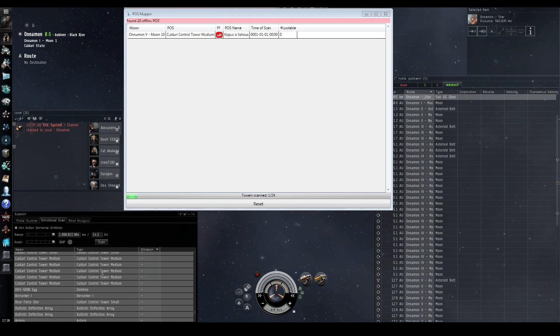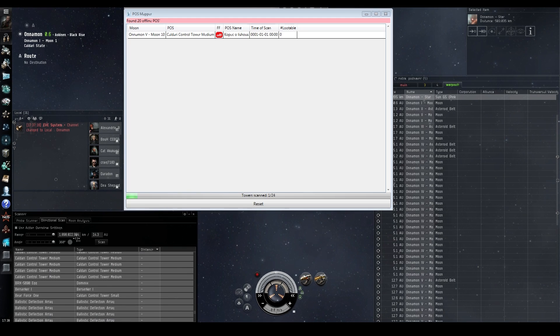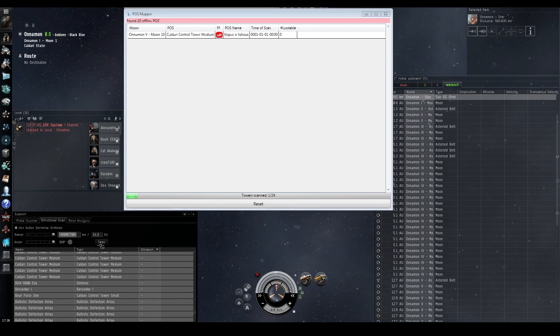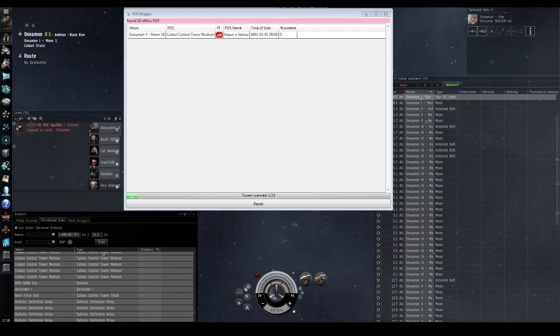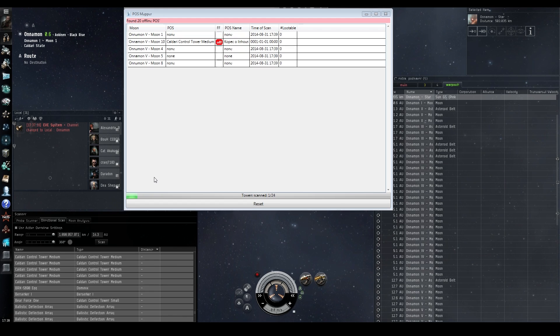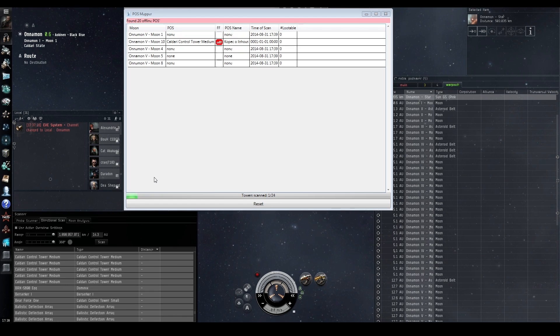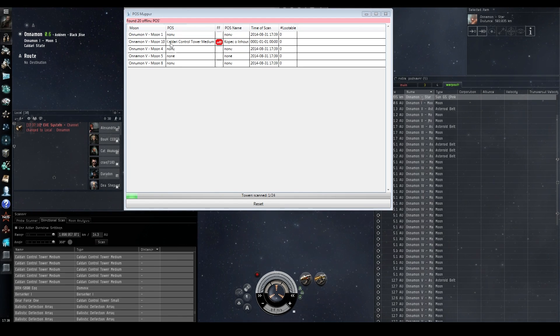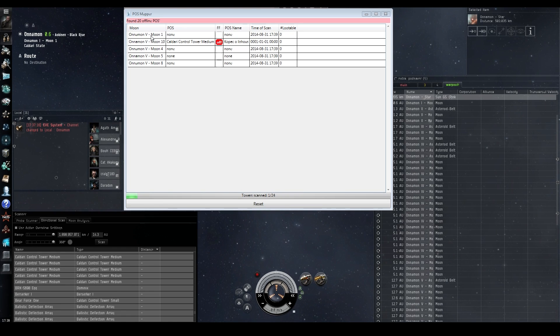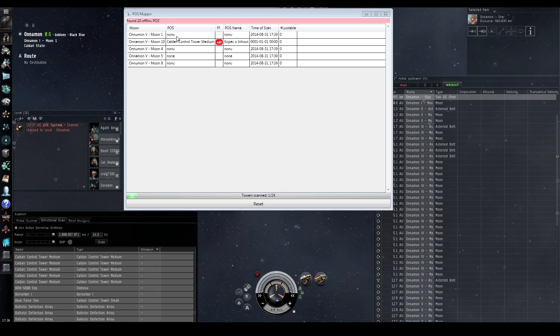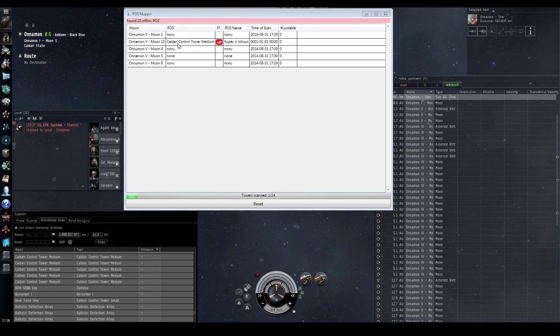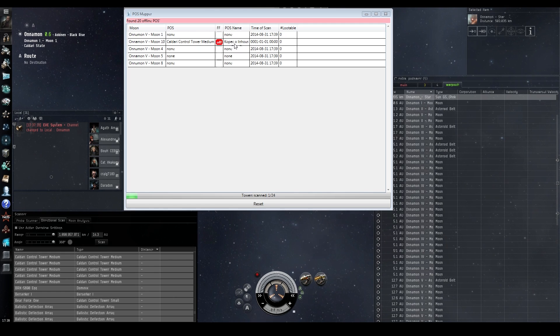Now what's also important to note is the hashtag lootable. That's if there's lootable modules on, like a research facility, moon goo facilities, that sort of thing. The POS we find here isn't online, and it doesn't have any lootables, but we're still going to go to it. So we know it's at planet five, moon 10, and it's a medium tower, and its name is Kopec O Leshuz.